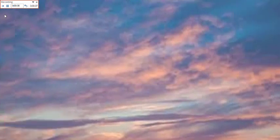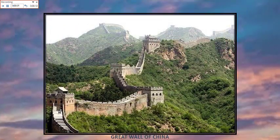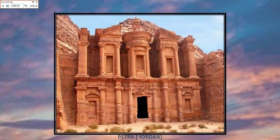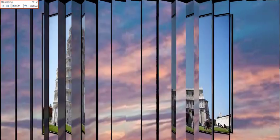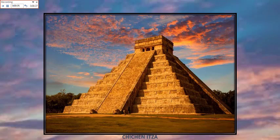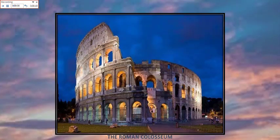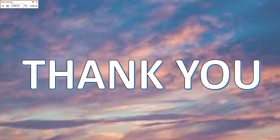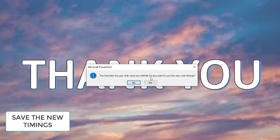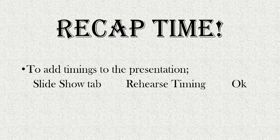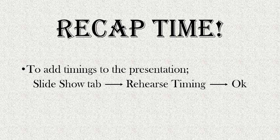See you next time. Time for a short recap: to add timings to the presentation, go to the Slide Show tab and click on Rehearse Timings. Click OK or Save after done. Repeat the same process to edit the slide timings.